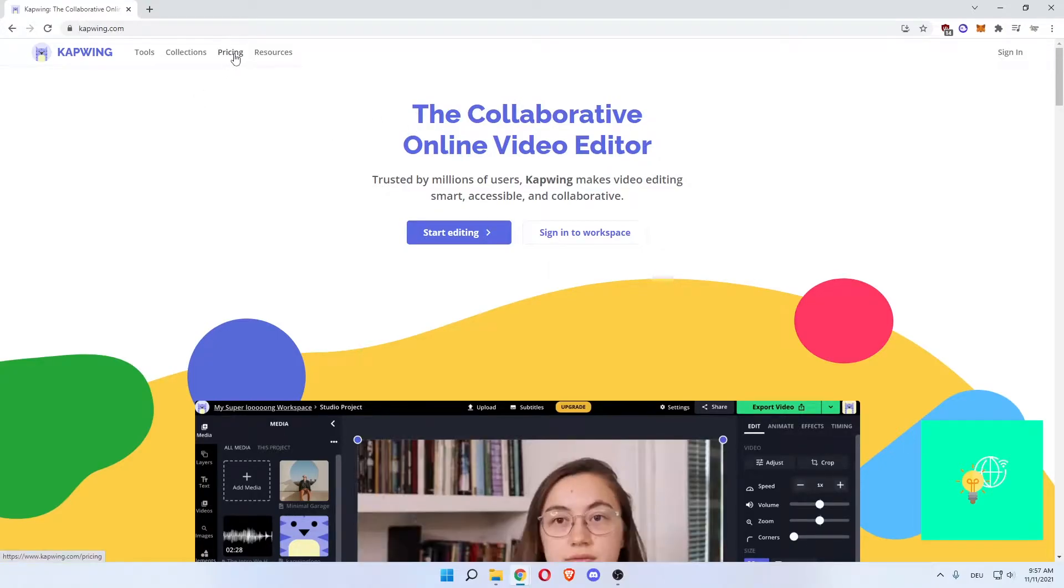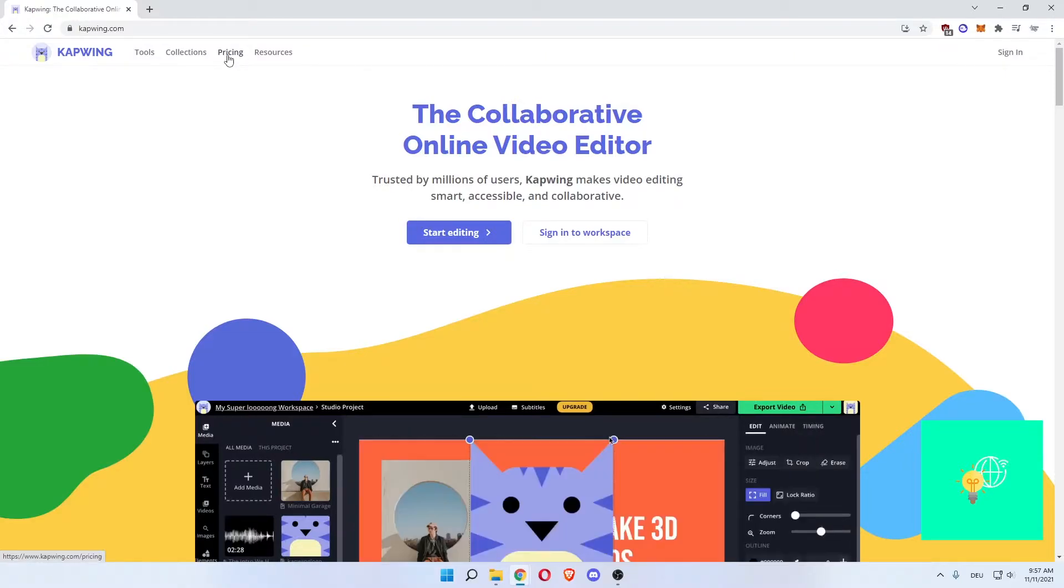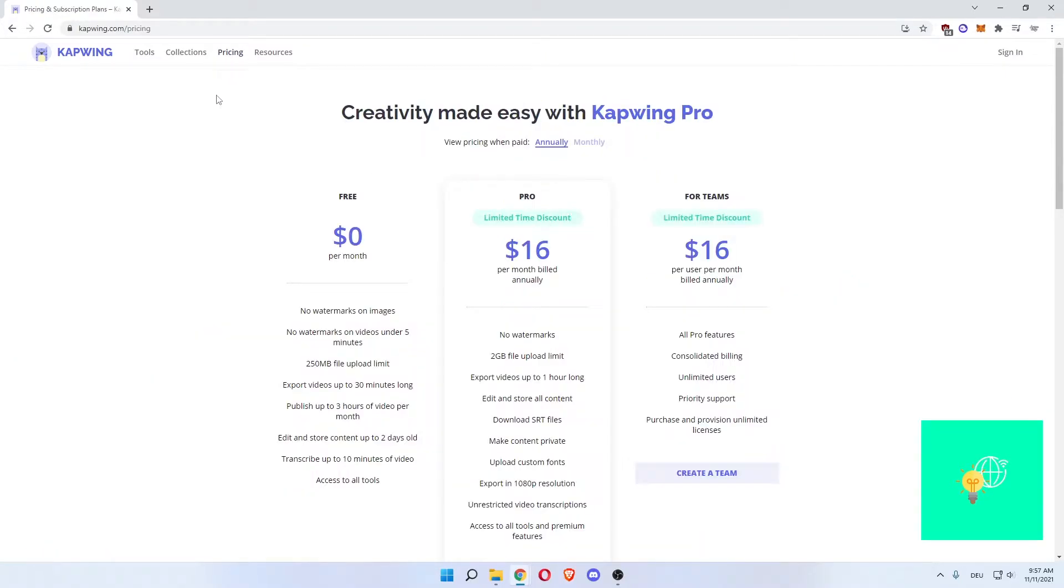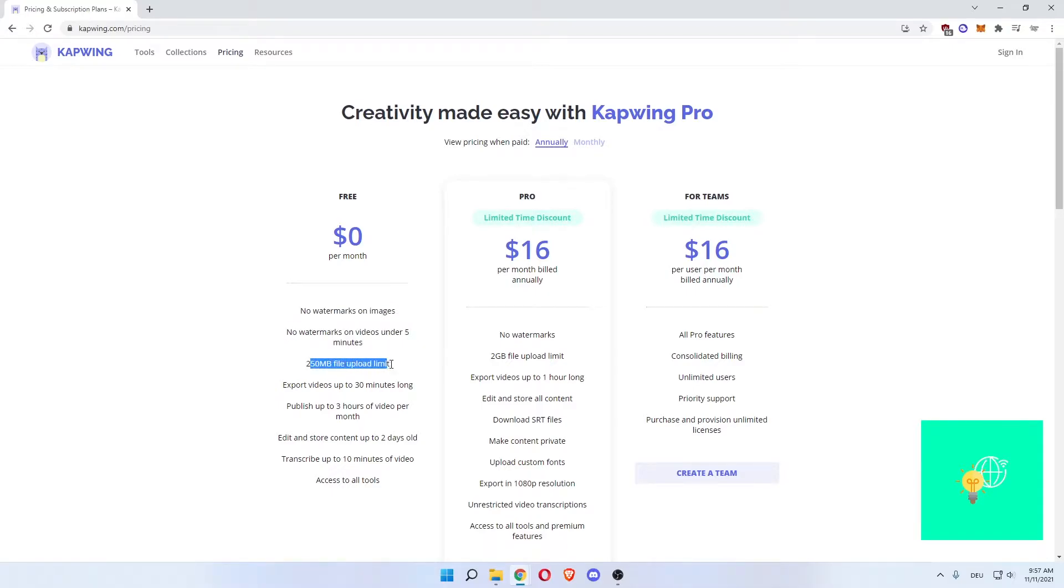There's also upgraded versions that you can pay for and you can see them by clicking on pricing. We'll currently use the free version. It has no watermarks on images, no watermarks on videos under five minutes, 250 MB file upload limit.